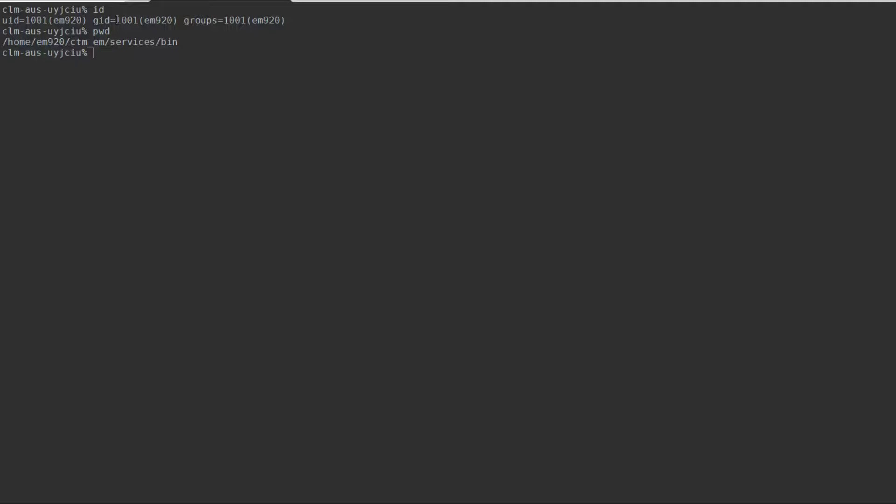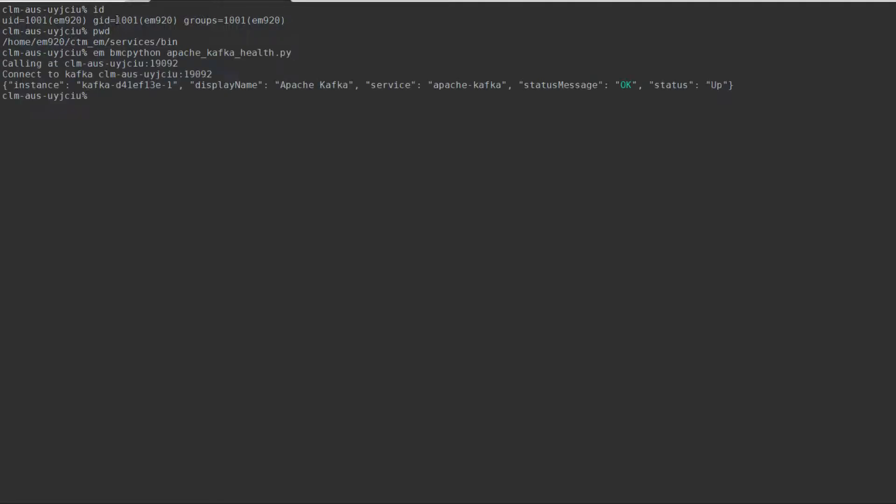From here, run the command 'em bmcpython apache_kafka_health.py'. Here we can see that Apache Kafka is using the default port of 19092.